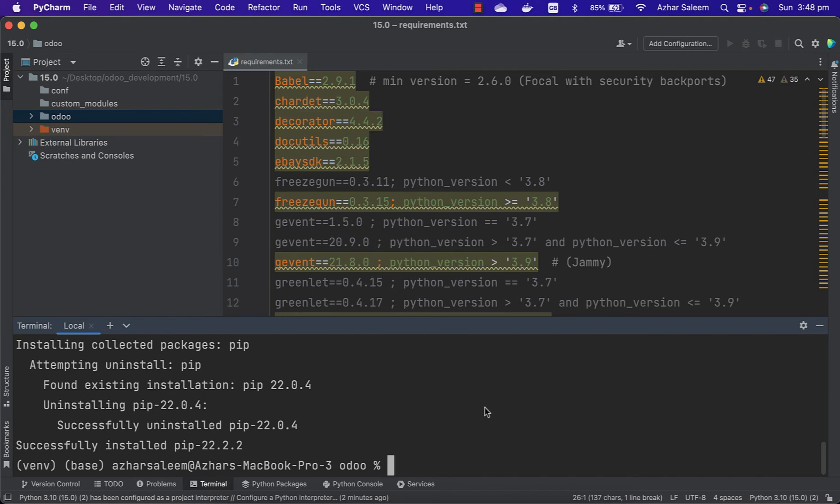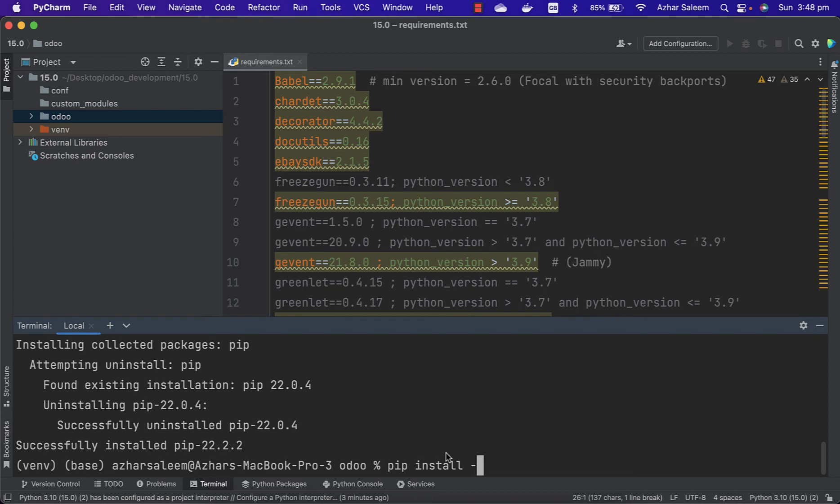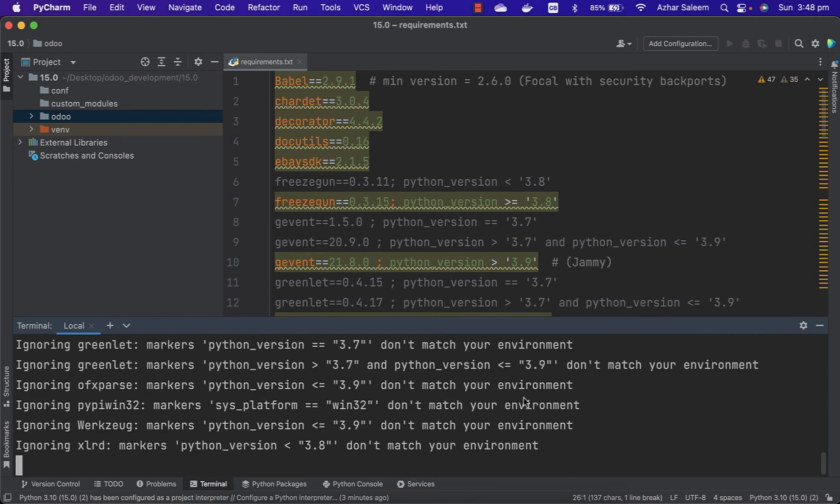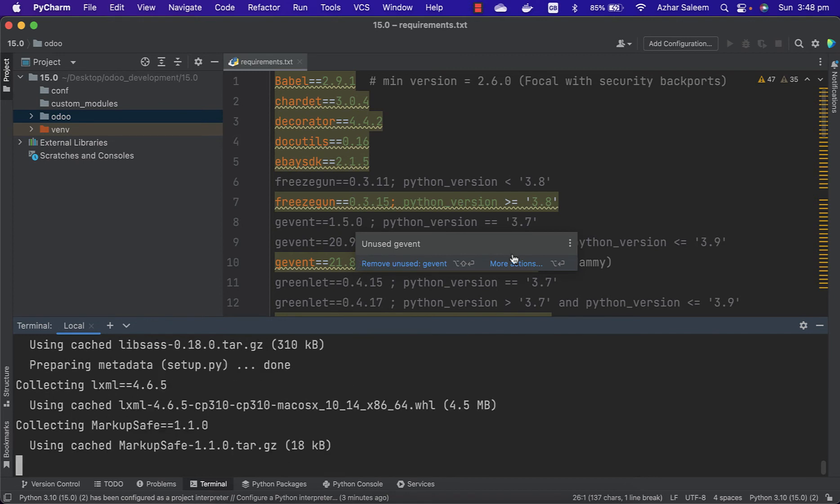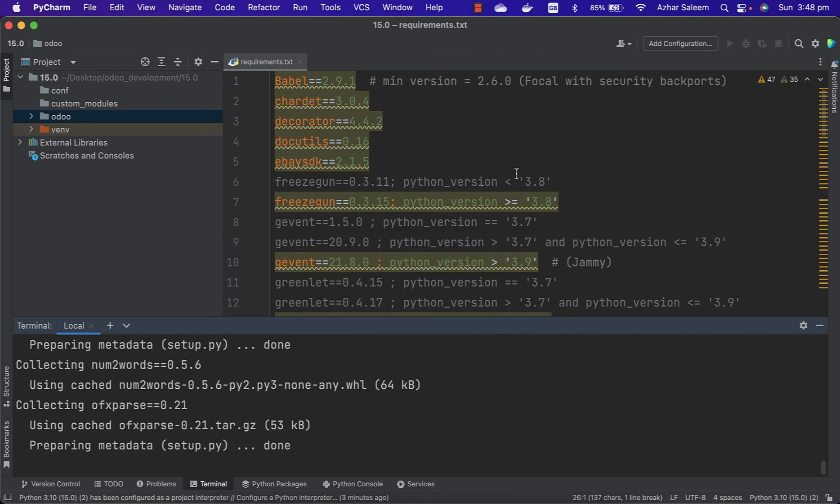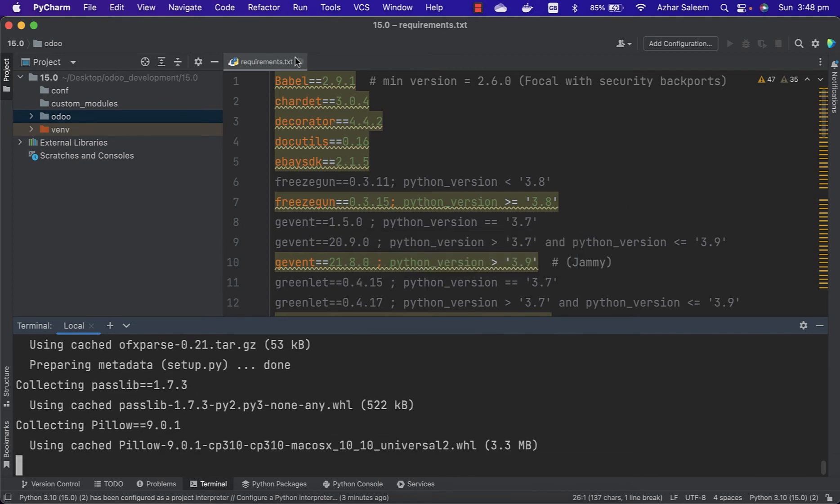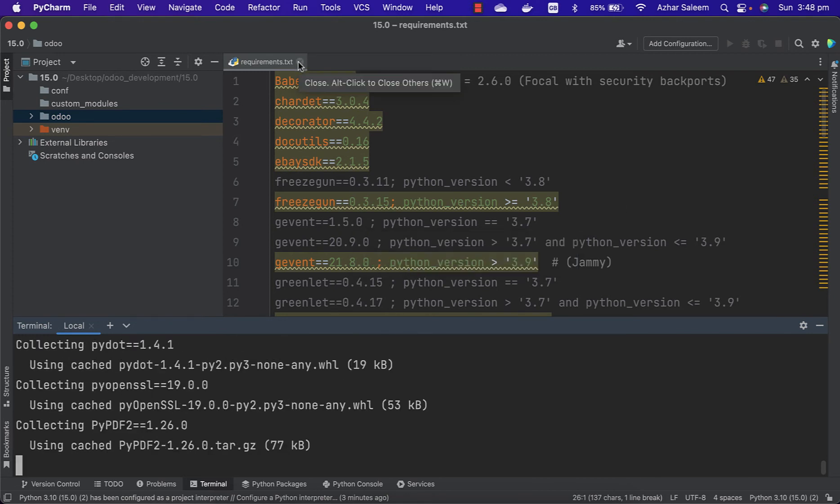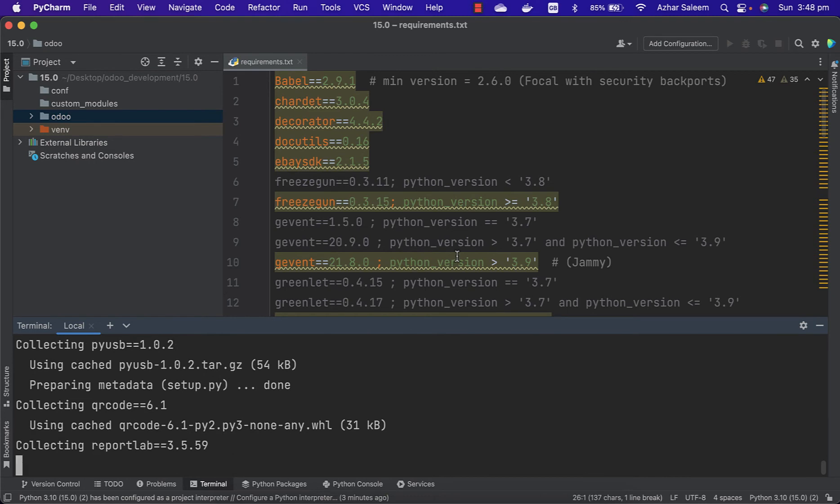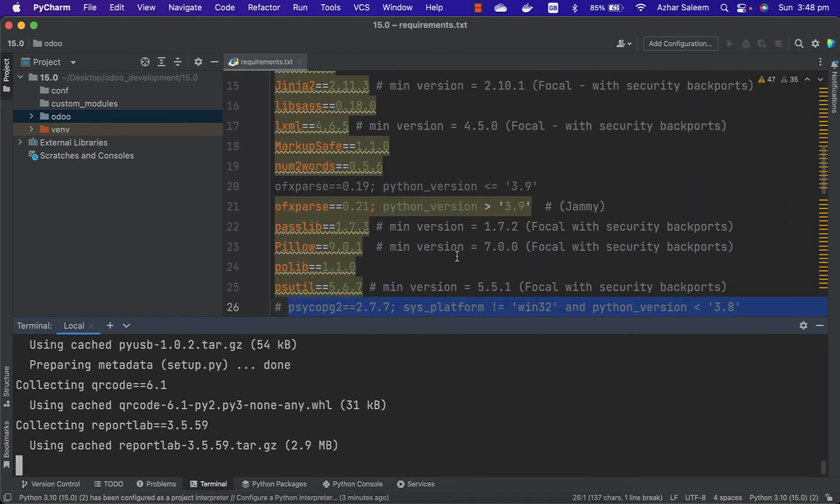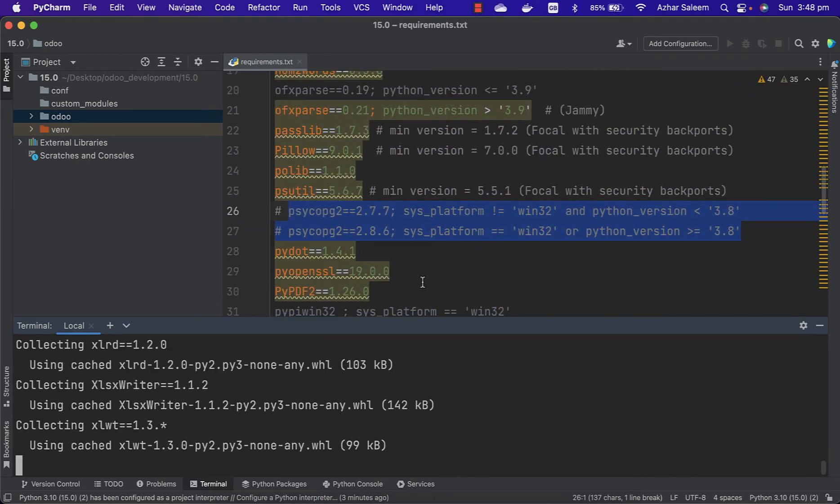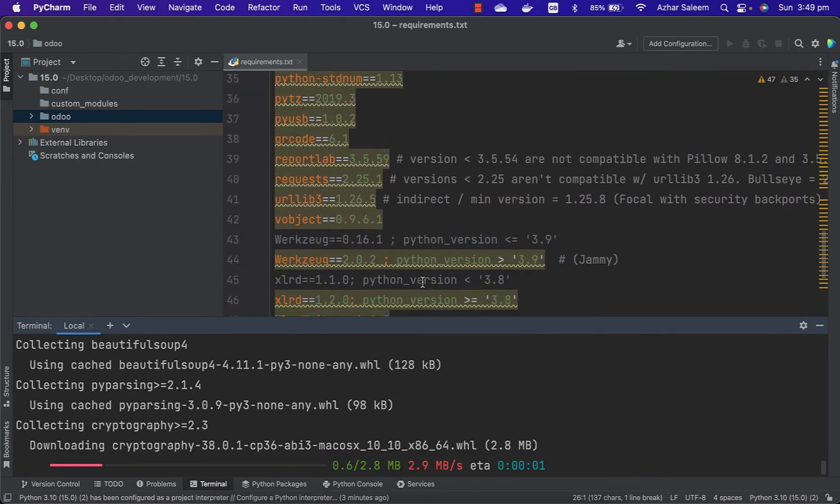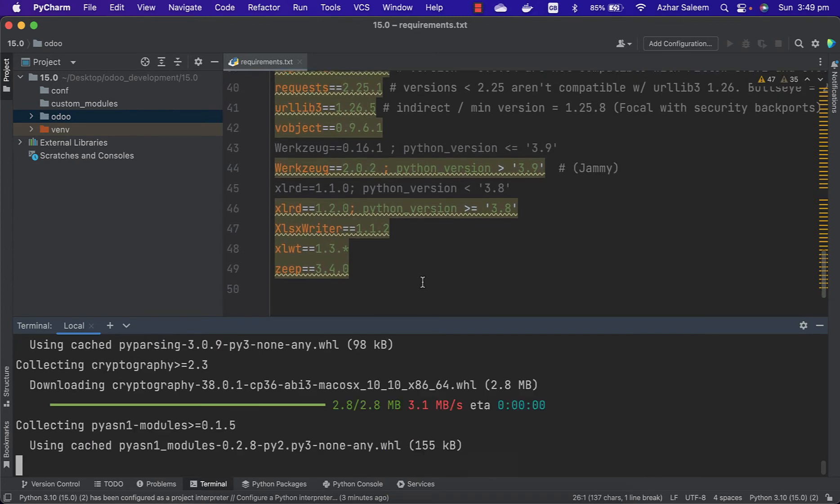Now I have to install all these packages using this file: pip install hyphen r for read, requirements.txt. So all the packages we are going to install.